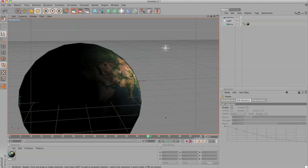But that's it. That's how to create a cool globe in Cinema 4D. One light, one sphere, one camera, and an impressive result. See you next time.